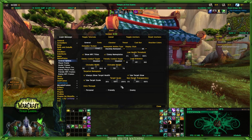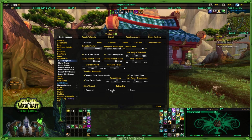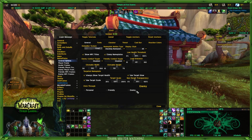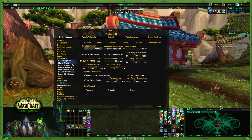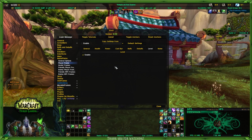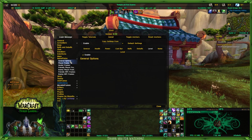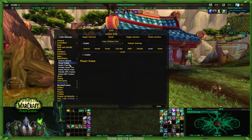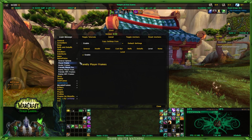Your only other option for general is to set whether your click-through is on personal, friendly, or enemy targets. As you can see, I don't use those — I control everything within here. I'm going to go through the player one, and the rest of these are exactly the same.